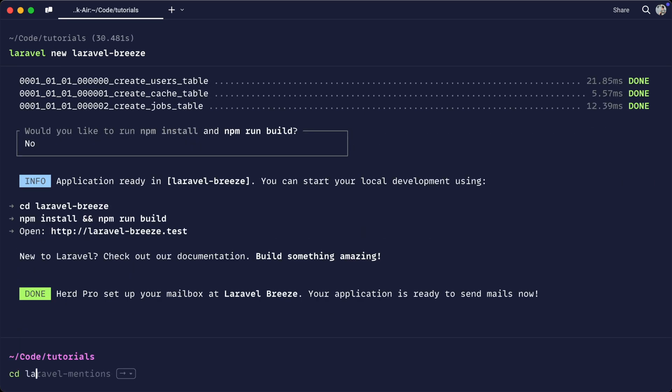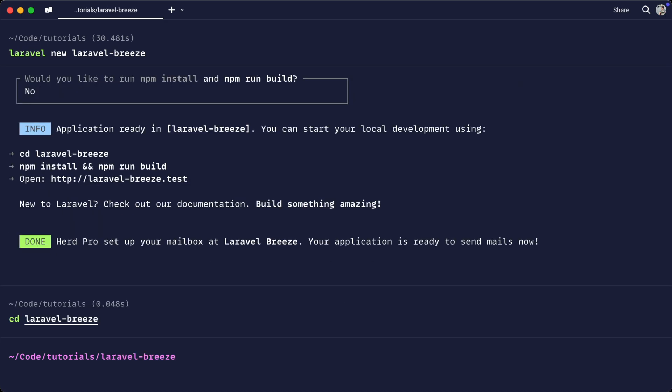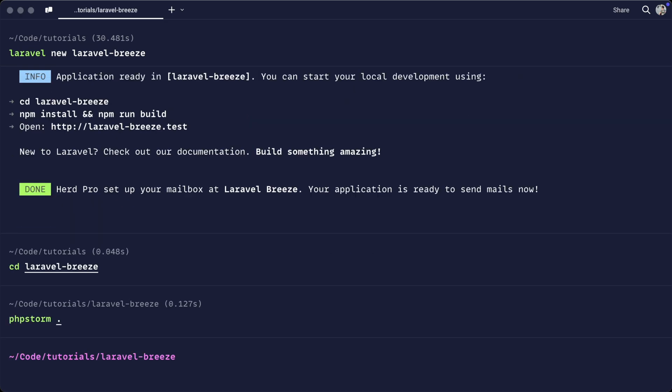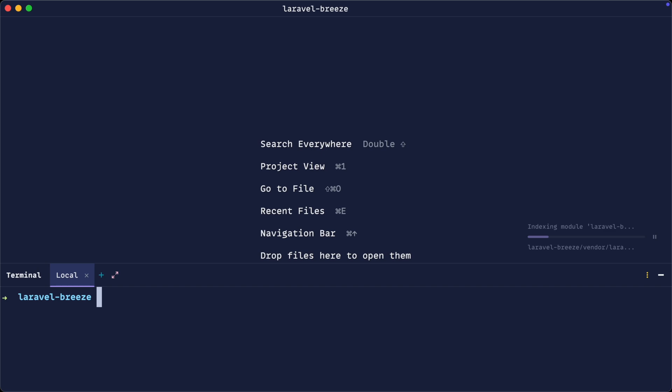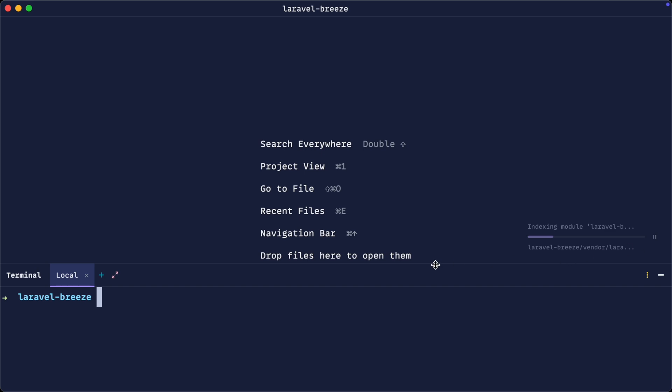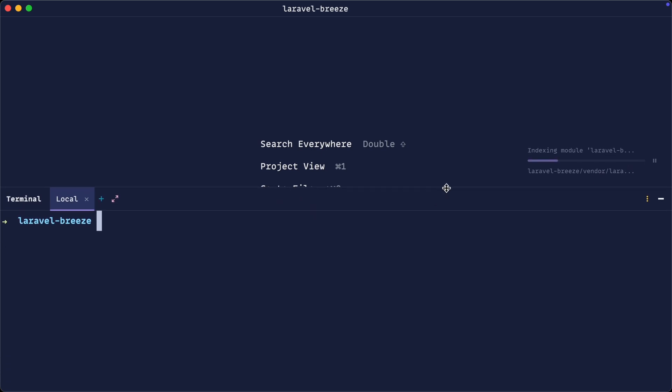We're going to go into the laravel-breeze directory and open this up in our editor. Now, within your editor's terminal, or just the terminal you're already working with,